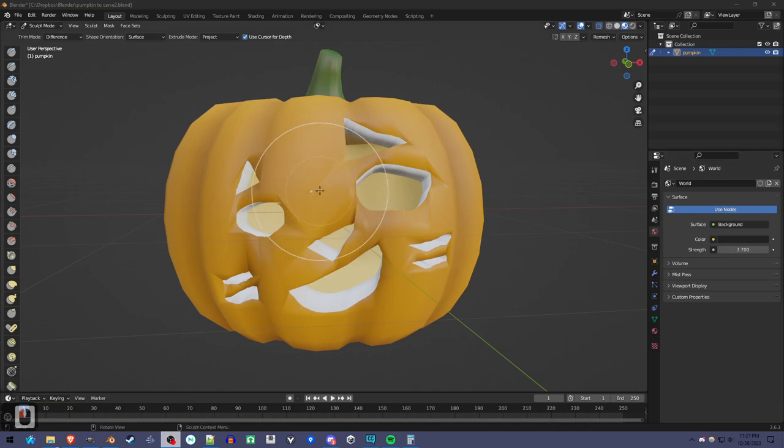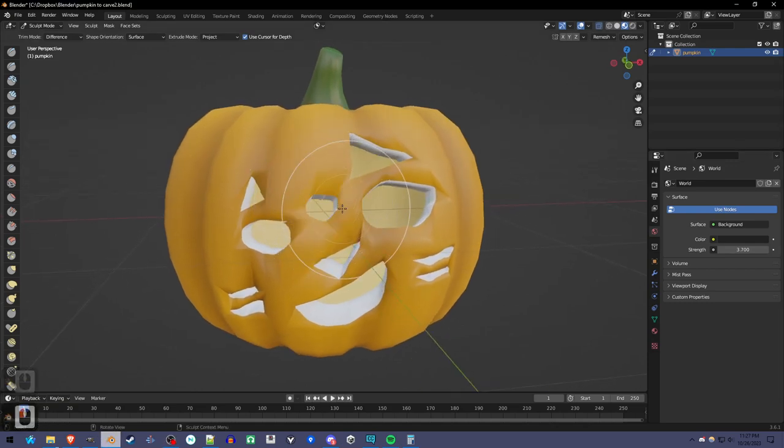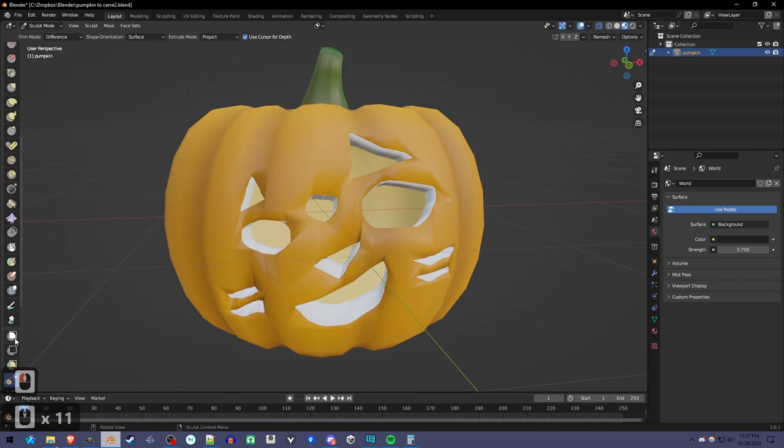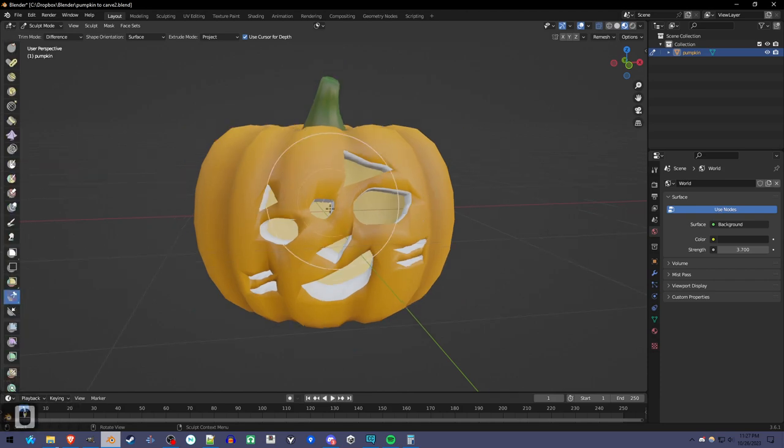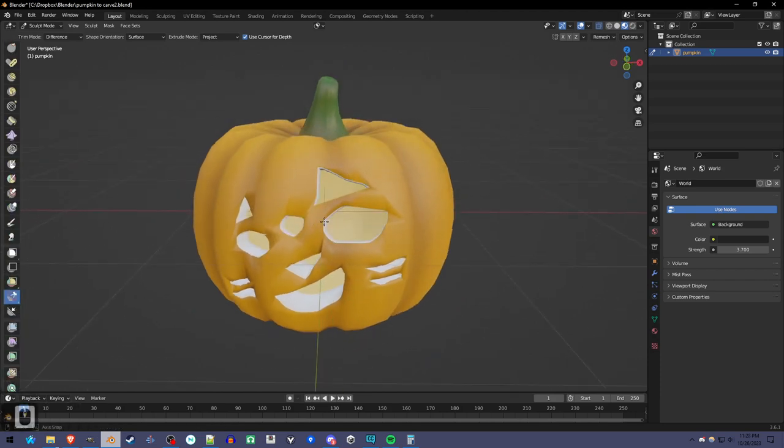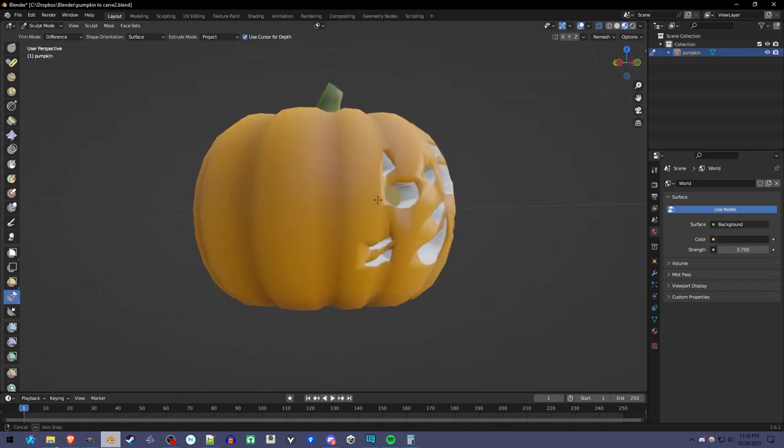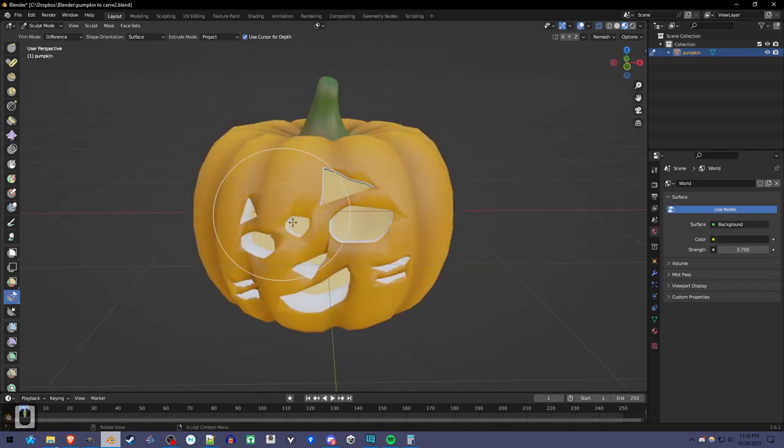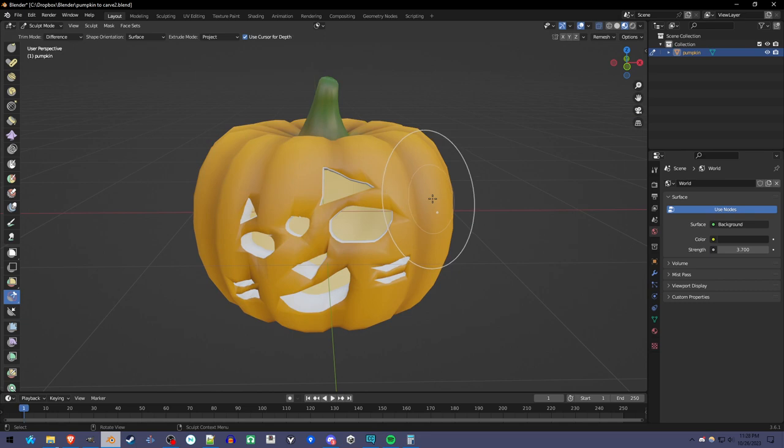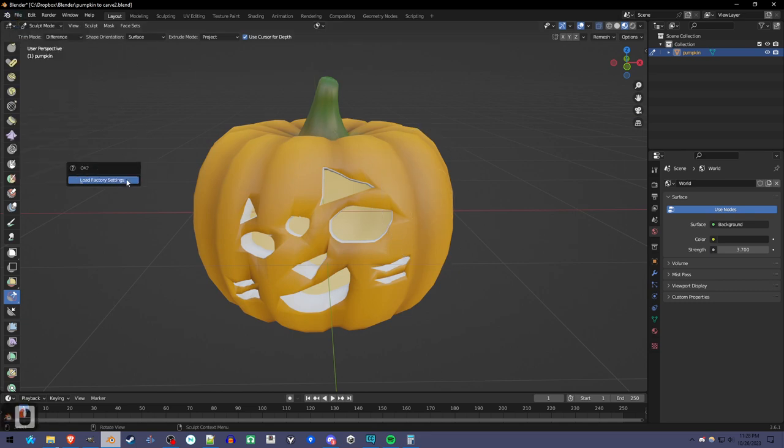It's actually pretty simple to carve jack-o-lanterns in Blender using the lasso trim tool in Sculpt Mode. But I also want to show you how to make this pumpkin. So if you just want to carve it, download the file in the description and skip to the second chapter. Otherwise, follow along and we will begin.